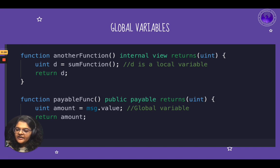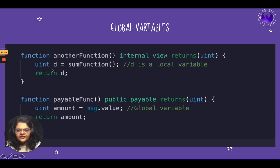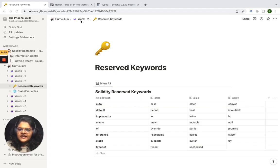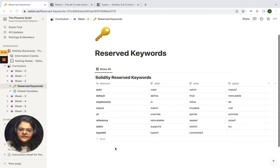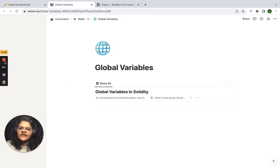How do you declare variables in Solidity? To declare a variable, you write the type of the variable followed by the visibility — whether it is public or private — and then the name of the variable. Under your curriculum document, you can see there is a page for reserved keywords, which are keywords you cannot use as names for your variables, and there is also a page for global variables.